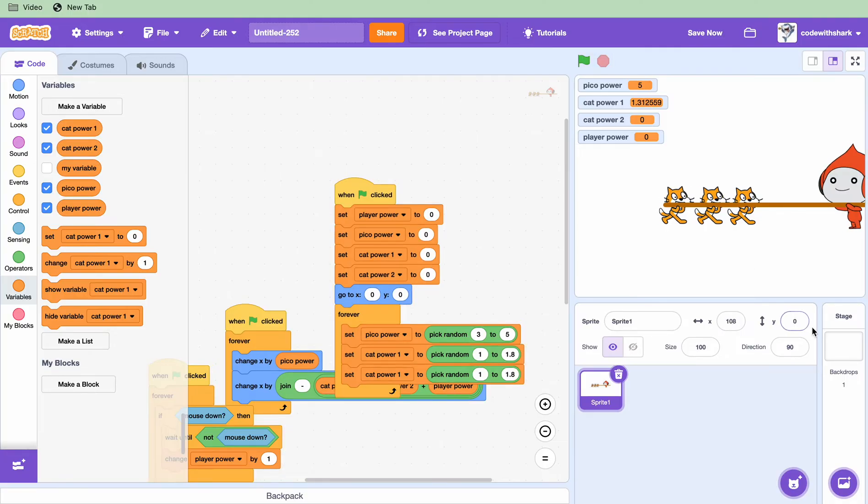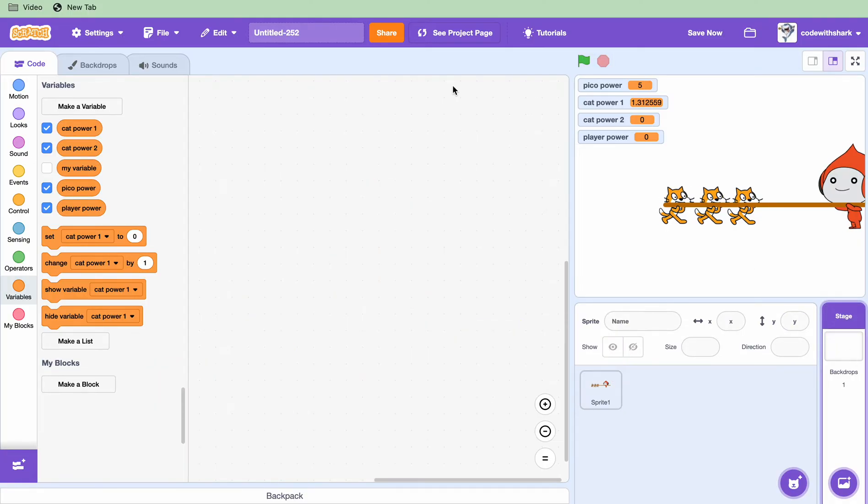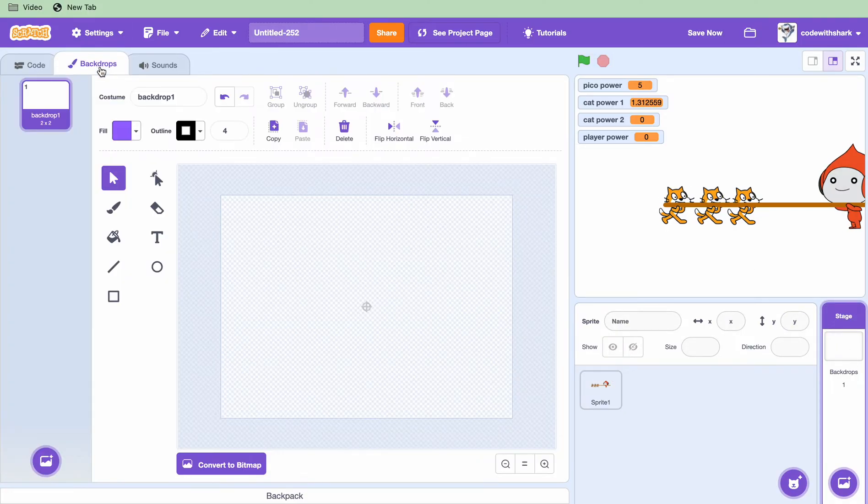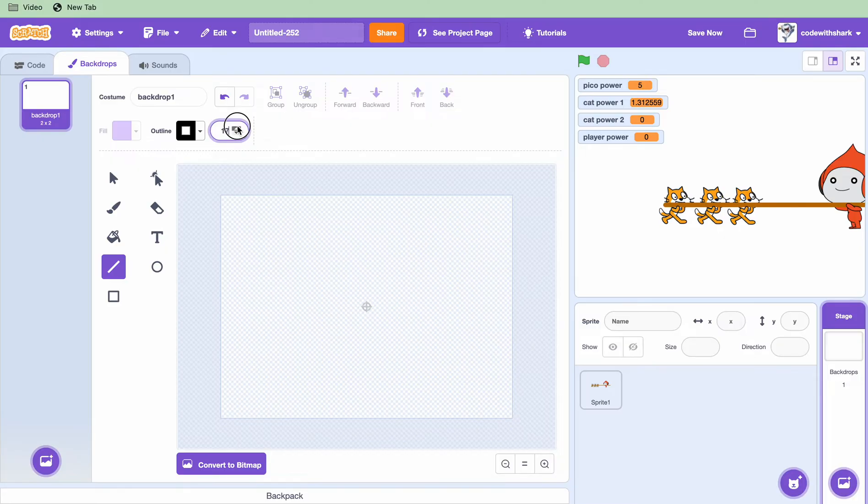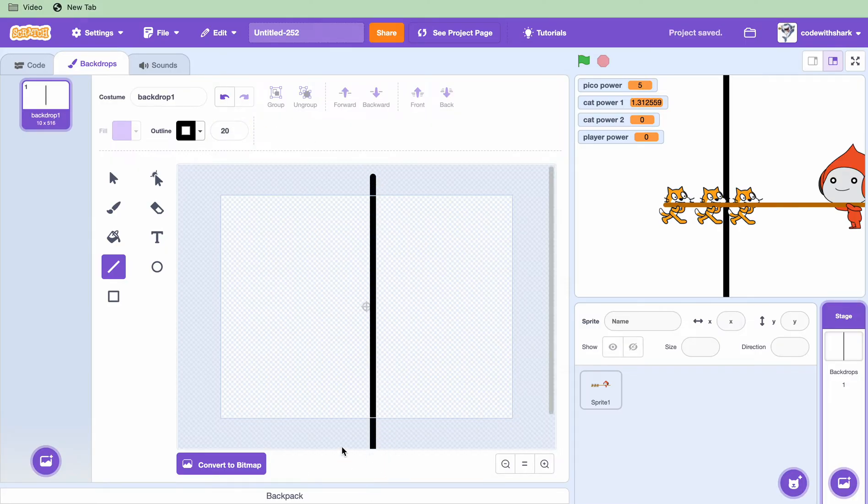And also we need to put in our line right down the middle. We're going to be in backdrop and our line thickness is going to be 20, straight down the middle.